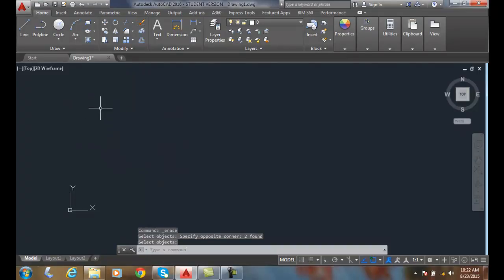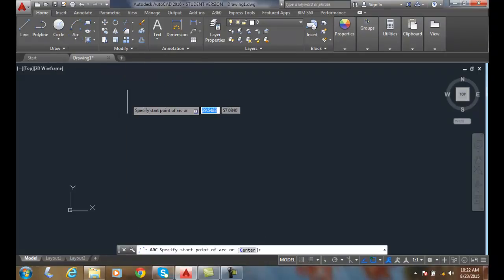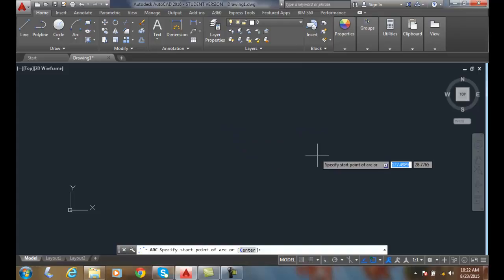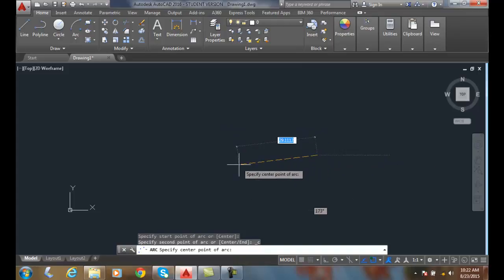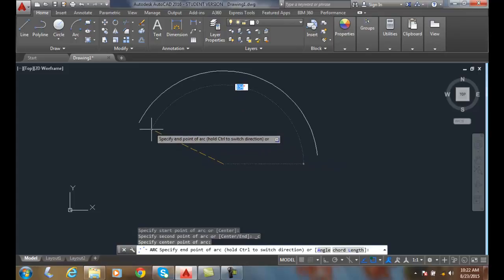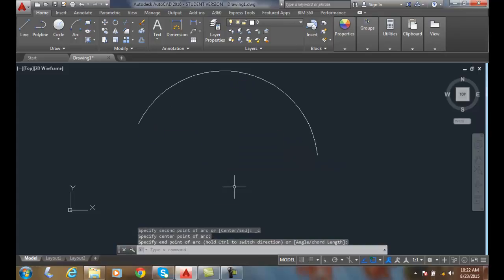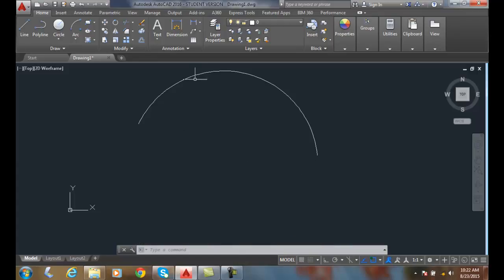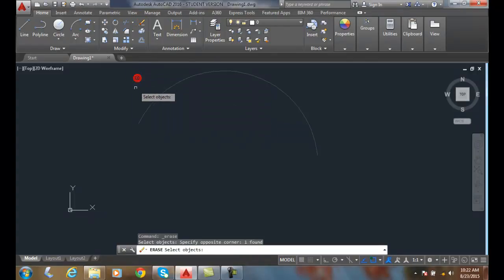Next let's do the Start Center End. I'm going to go up and choose Start Center End, start over here on the right, pick a center, and then pick an end point. That's the Start Center End — I have the start, the center, and the end. Notice that one goes in a counter-clockwise direction; typically arcs go in the counter-clockwise direction.